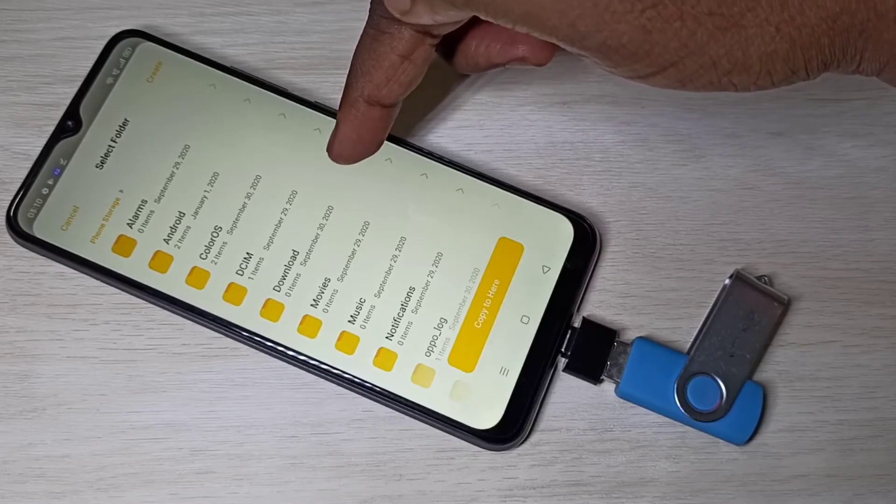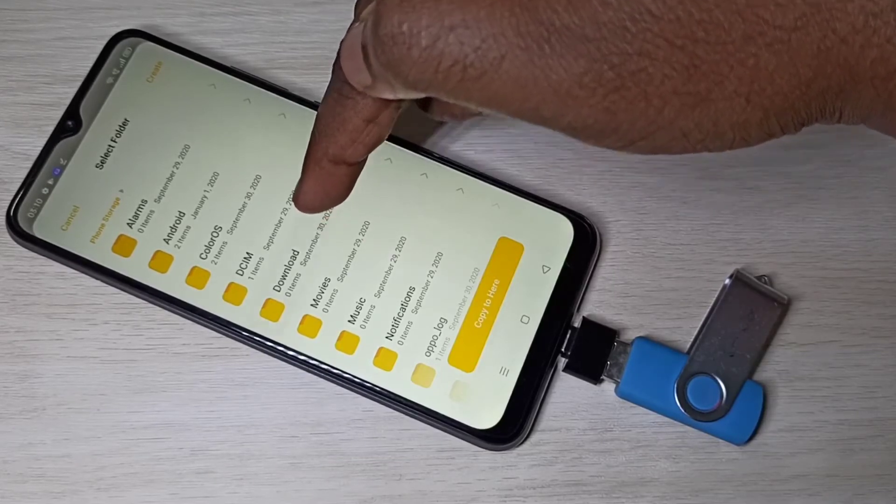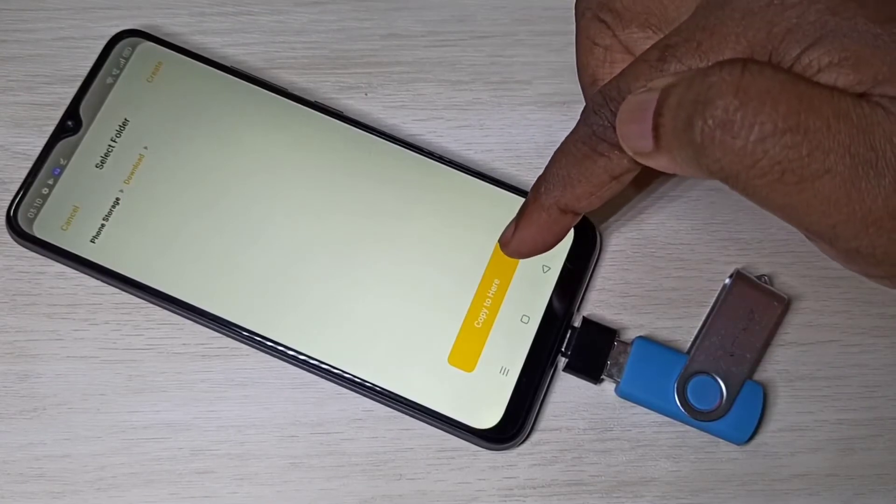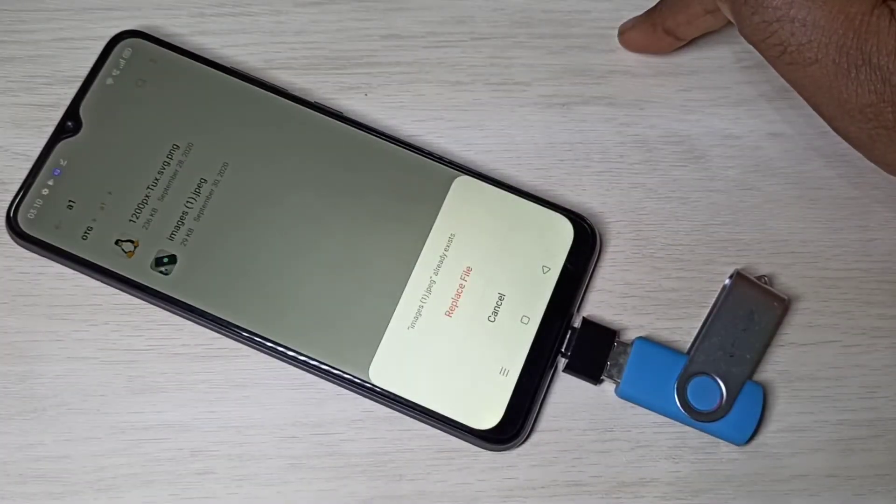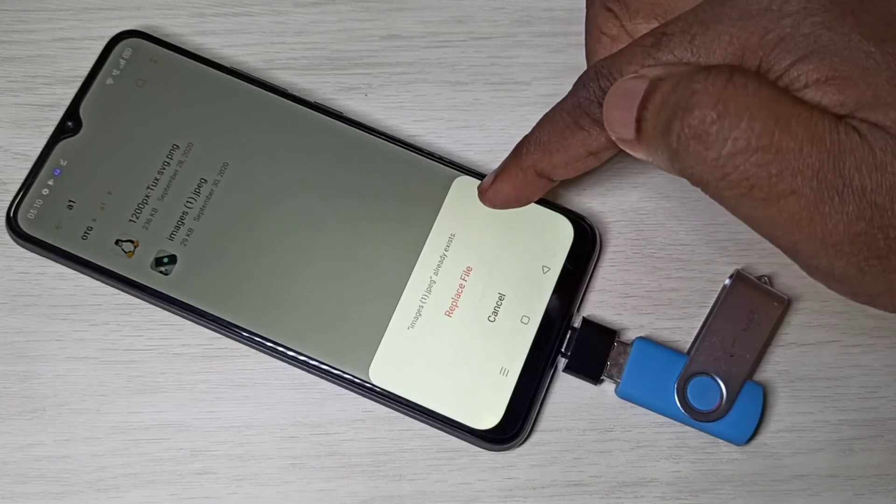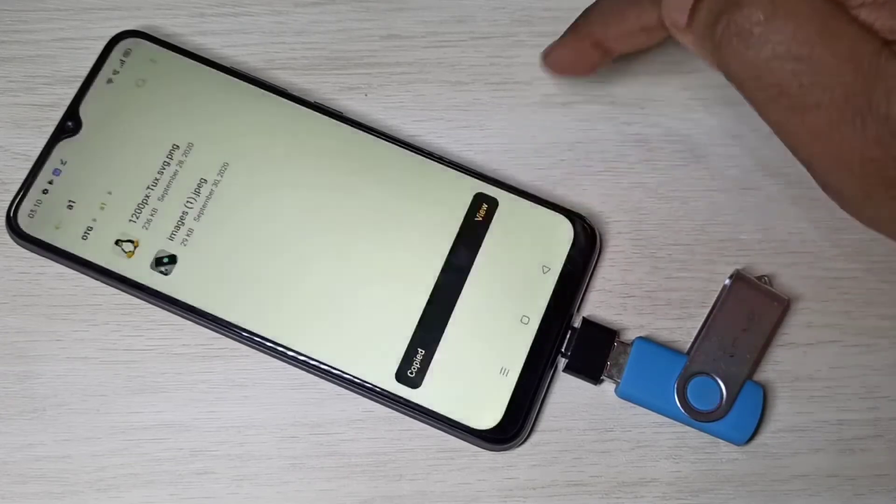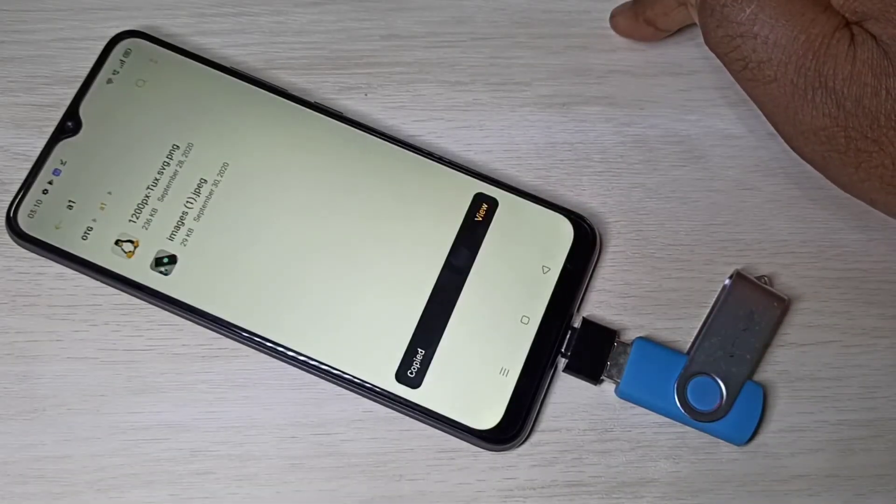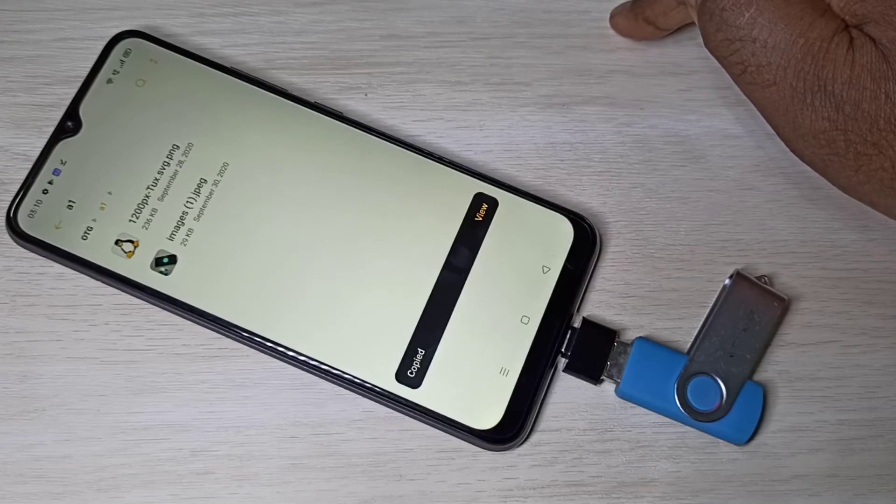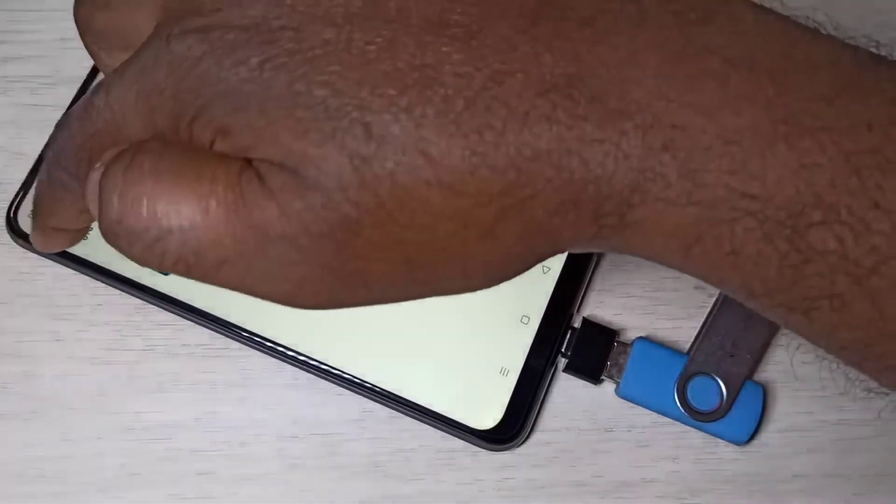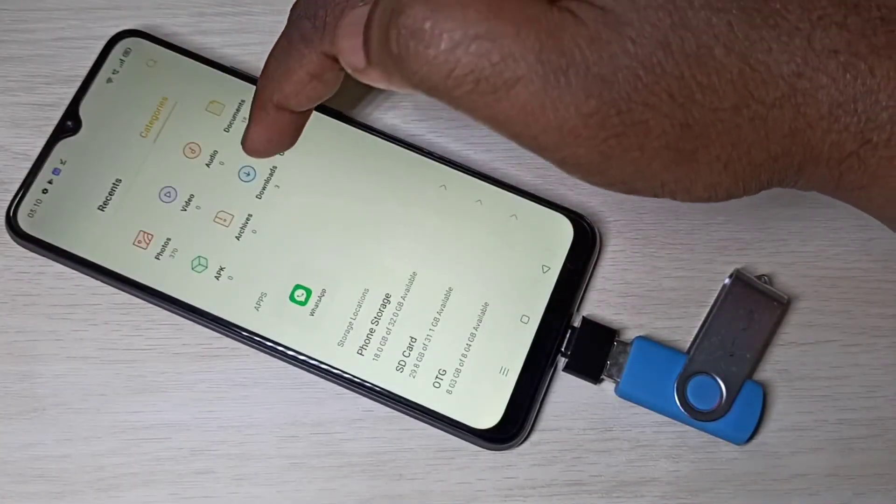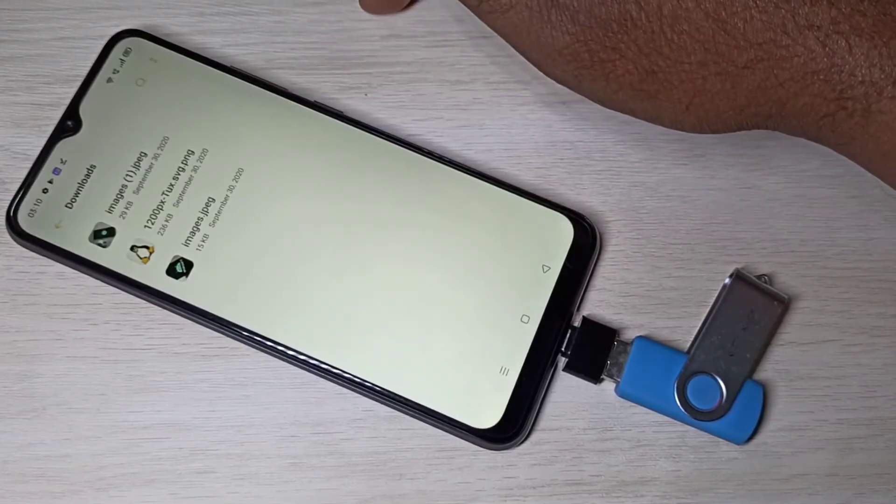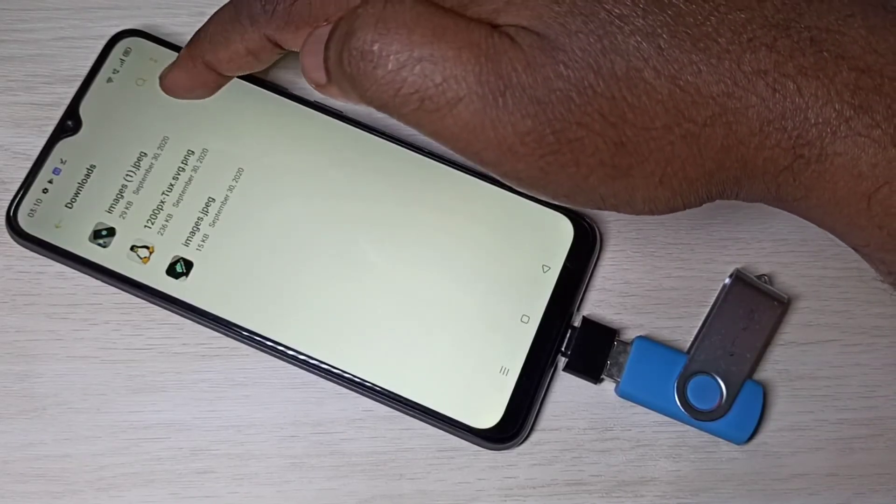Then you need to select the folder where you want to copy it. I am going to copy to download folder, then tap on copy to here. It's saying something there with same name. Let me replace it. Ok done. Let me go to that downloads folder. You can see the copied images here. These two images I copied from pen drive.